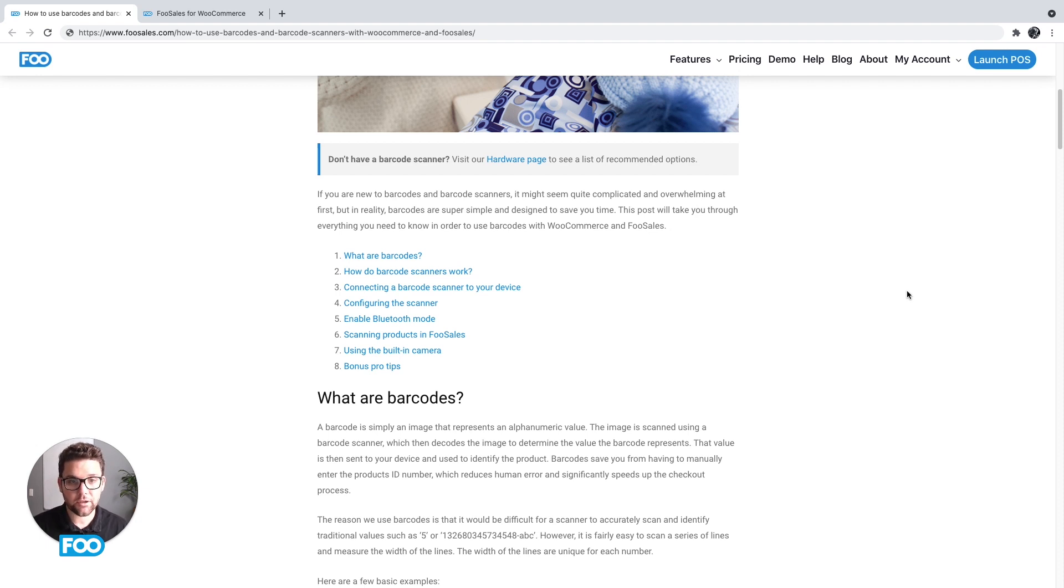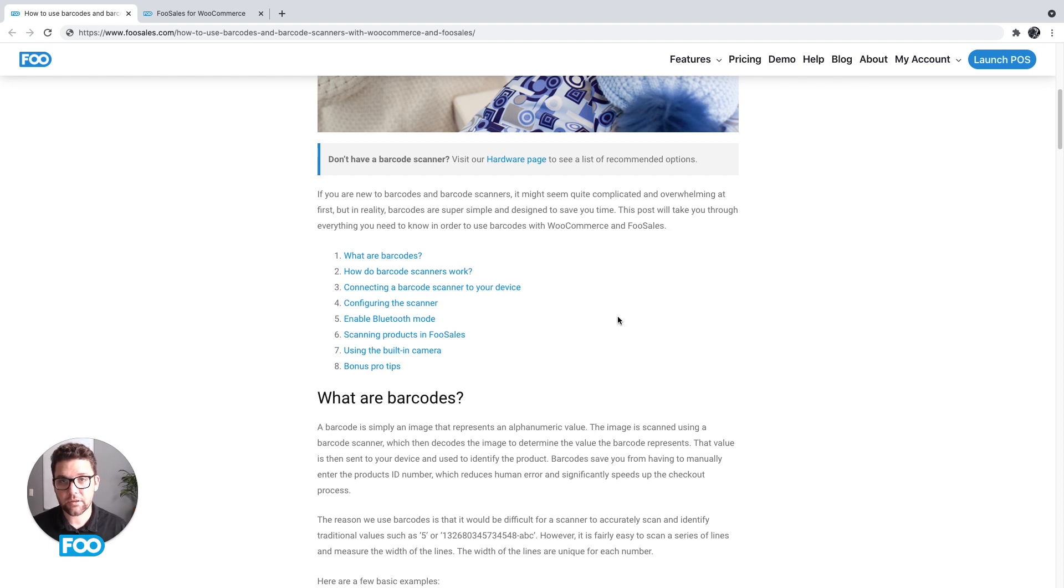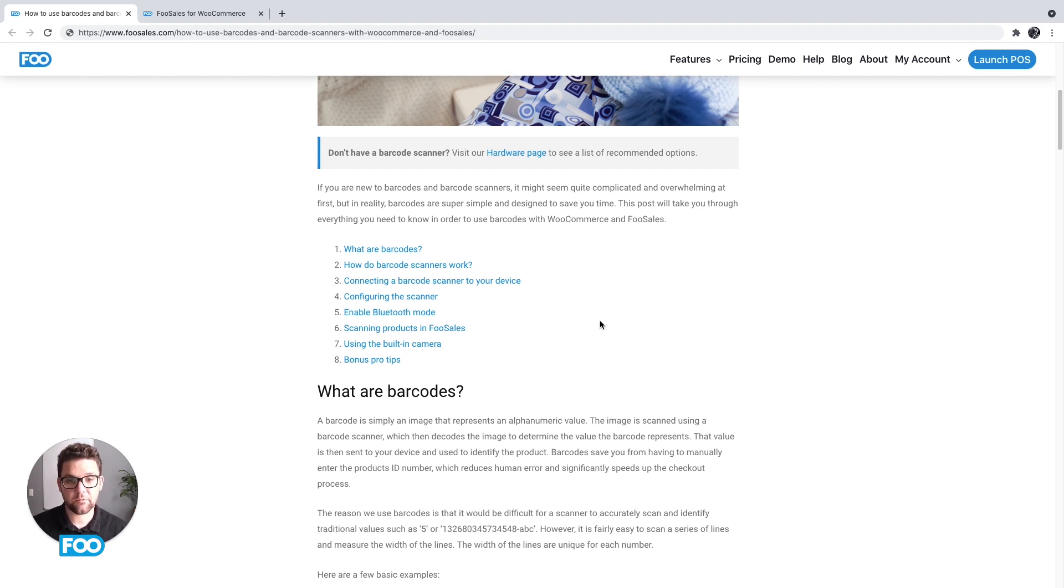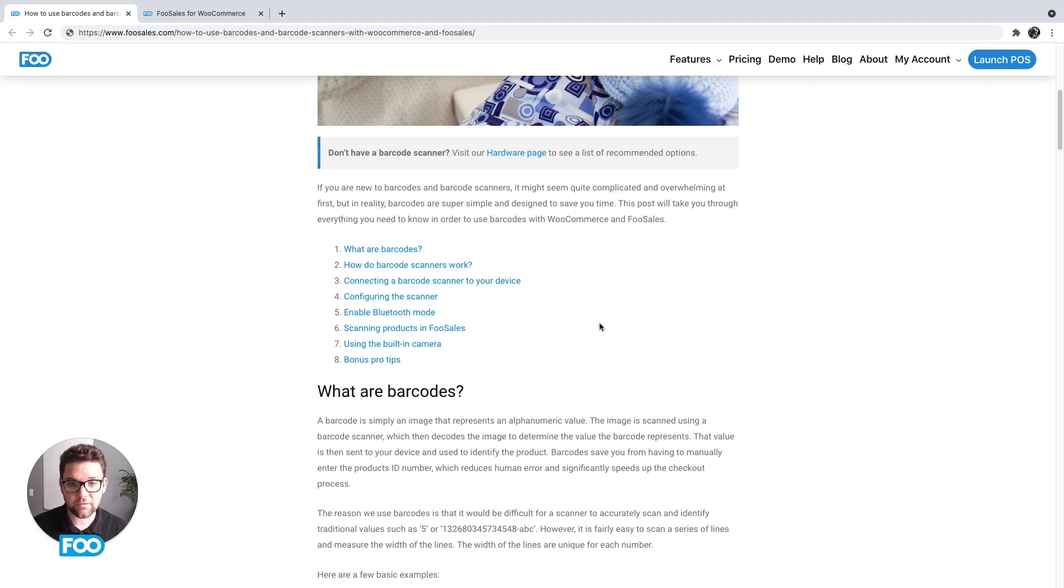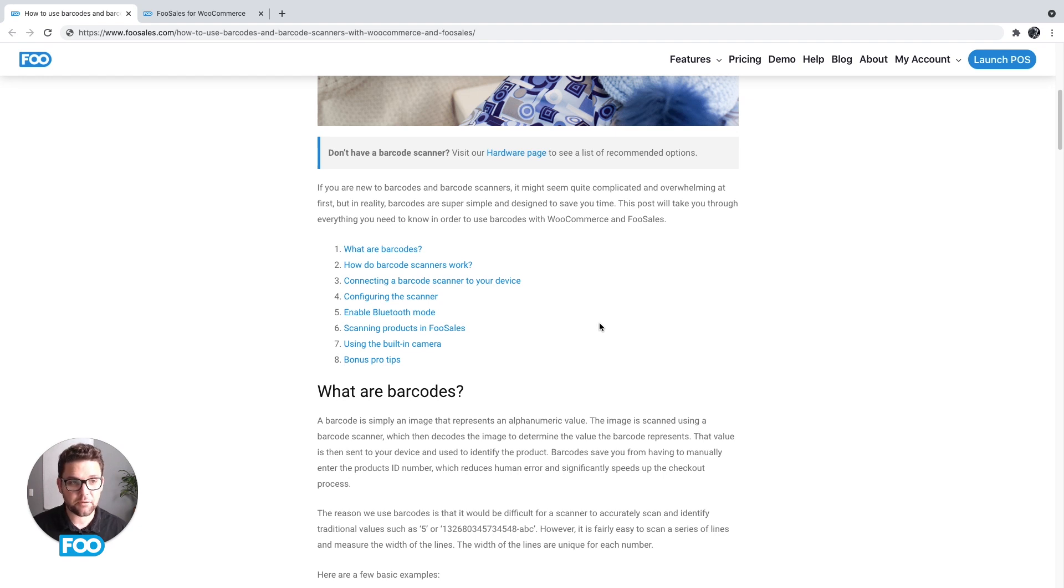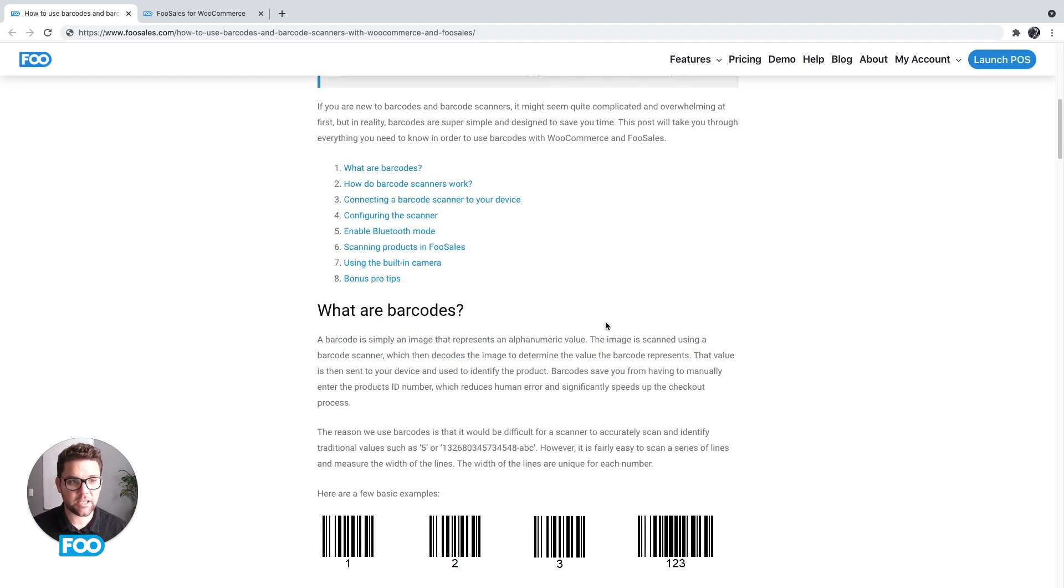What is a barcode and barcode scanner? We then look at how to connect your device to your computer or to your iPad, how to configure it, how to enable Bluetooth mode within the apps, scanning products in FooSales, using the built-in camera, and then we've got a few extra pro tips that'll help you with common things people come across.